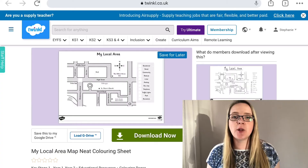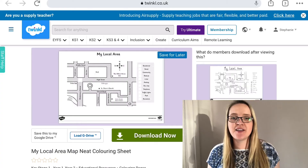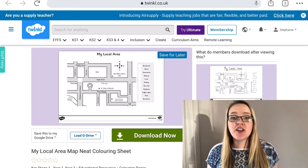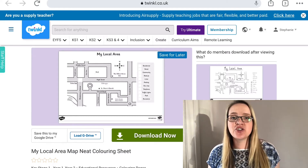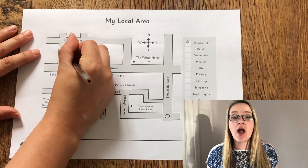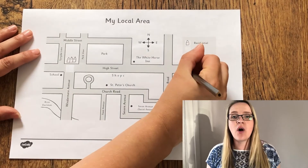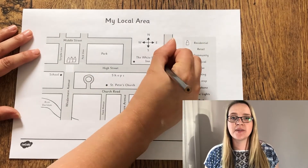When teaching children about map icons, why not use this local map icon worksheet and you can get your children to create their own icons to go on the map.